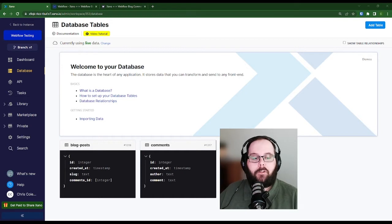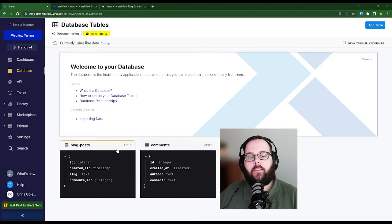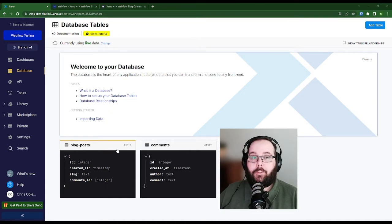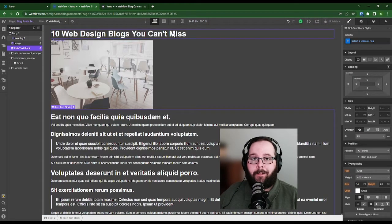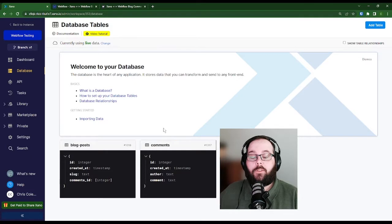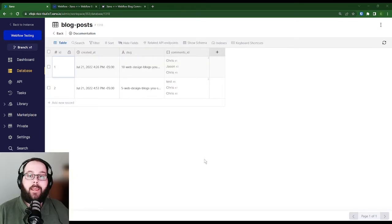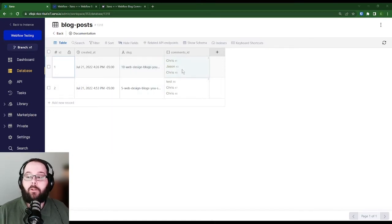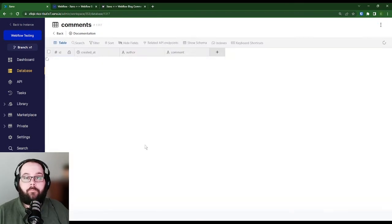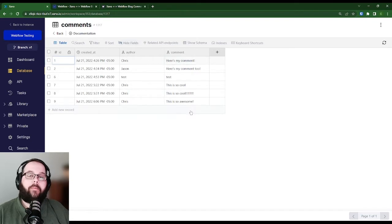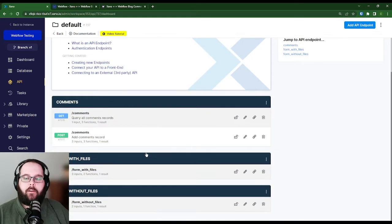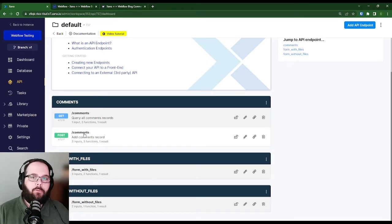It's reading the form data, serializing it, and then sending it to Xano to store inside of our database. We have two tables being used for this example today: our blog posts table and our comments table. The blog posts table contains the slugs for our blog posts and is also storing the ID of comments that live in our comments table — that's happening with a table reference field formatted as a list. Our comments table just has the author and the comment itself. When we click submit in Webflow, we're calling our post comments API endpoint in Xano.